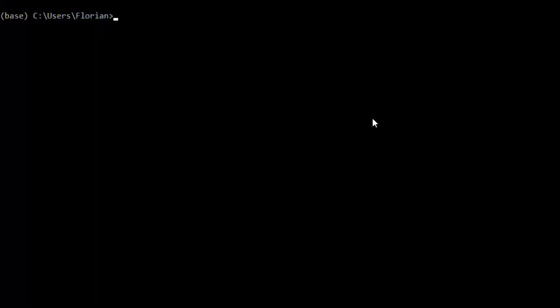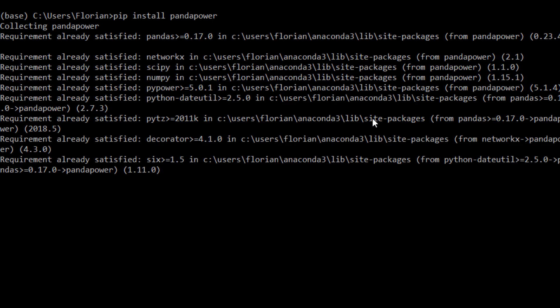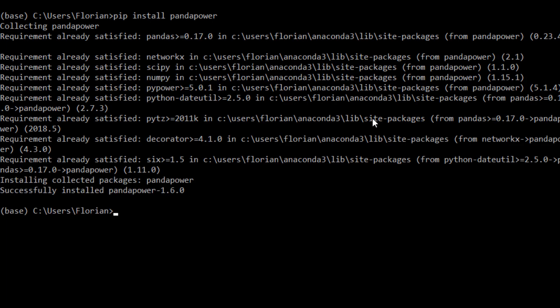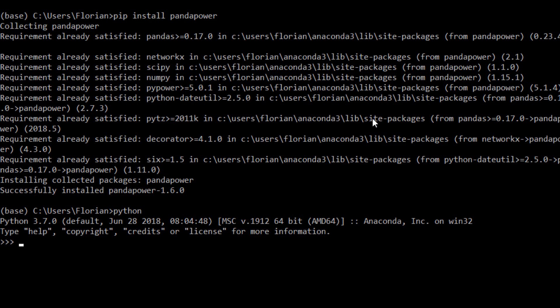There's just one little thing missing and that is PandaPower itself. To get PandaPower, you open the Anaconda prompt which is delivered with Anaconda. You open it, hit pip install pandapower, wait a few seconds, and then the newest version is collected and installed — and then you have PandaPower on your machine as well.